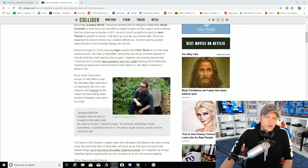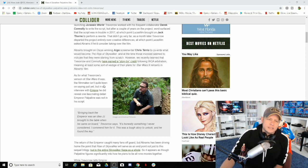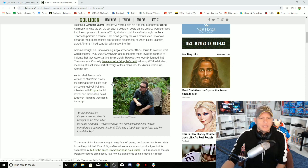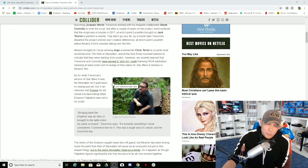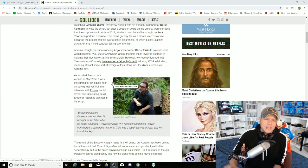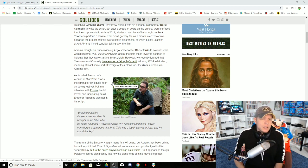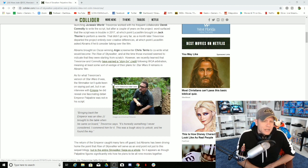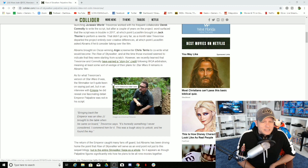As for Trevorrow's version of Episode 9, the filmmaker isn't quite keen on saying just yet, but in an interview with Empire, he did reveal one fascinating detail. Emperor Palpatine was not in his script. Bringing back the Emperor was an idea JJ brought to the table when he came on board.